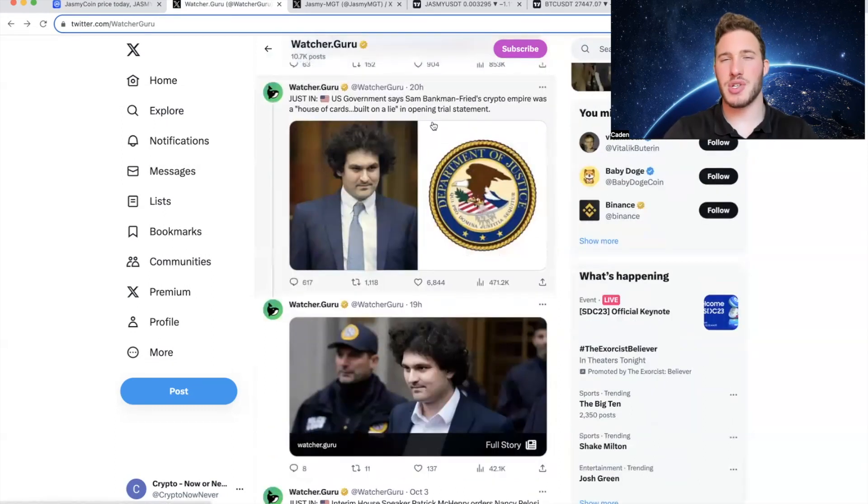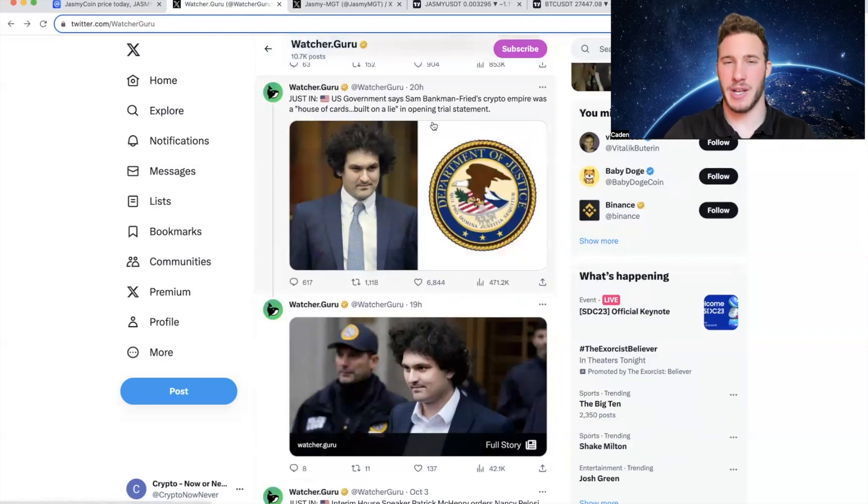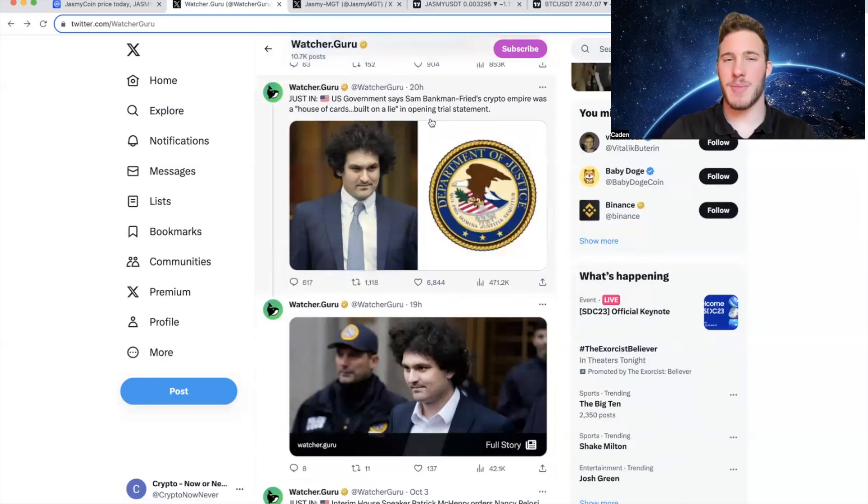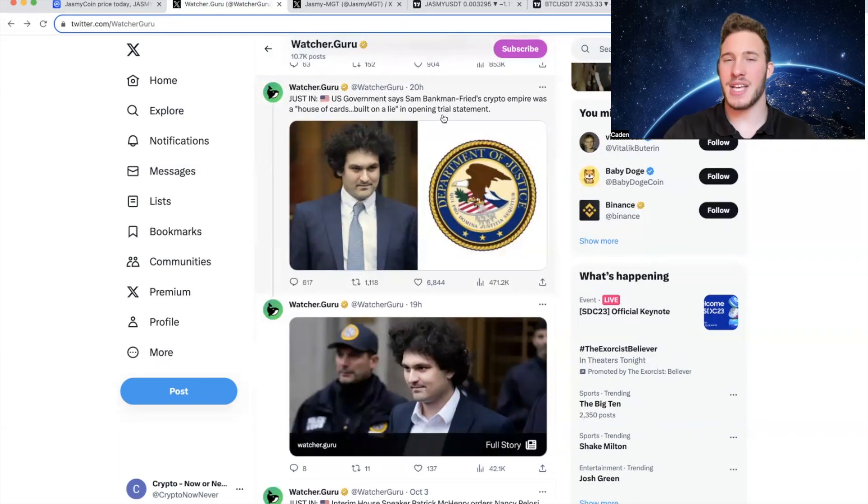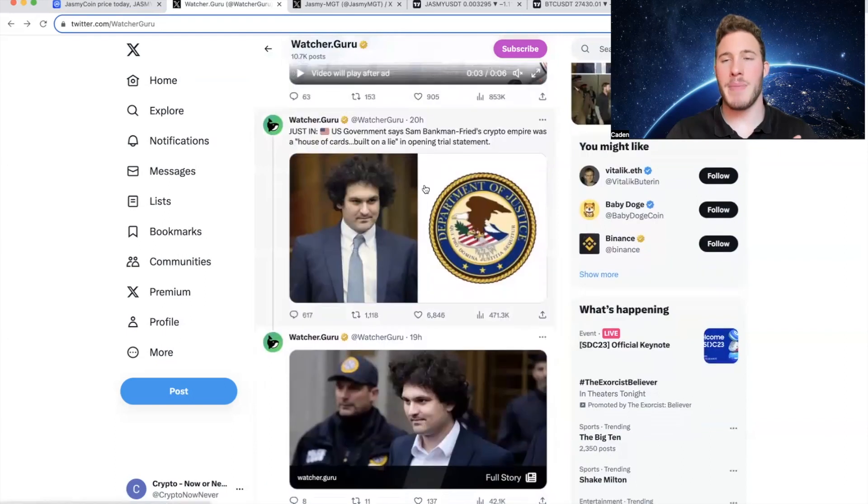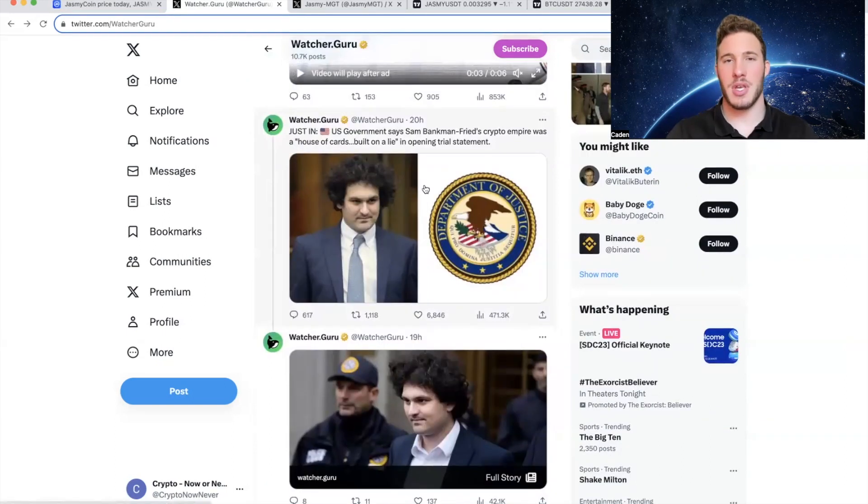And then the other major news that's been going on in crypto revolves around Sam Bankman-Fried. So WatcherGuru posted 20 hours ago: US government says Sam Bankman-Fried's crypto empire was a house of cards built on a lie. And they said that in their opening trial statement. Now, in my opinion, there are two ways that you can look at this.